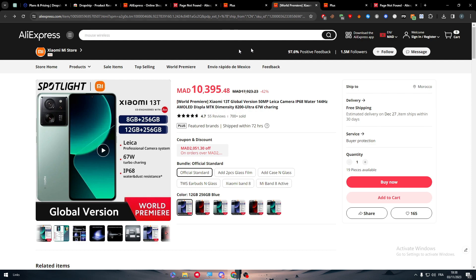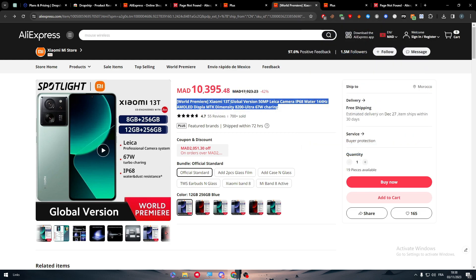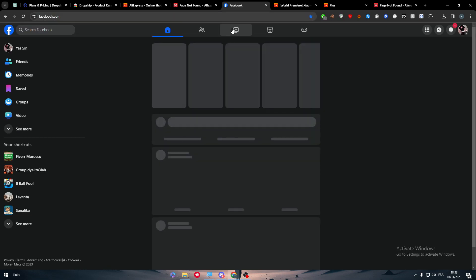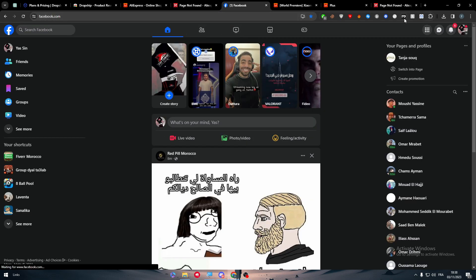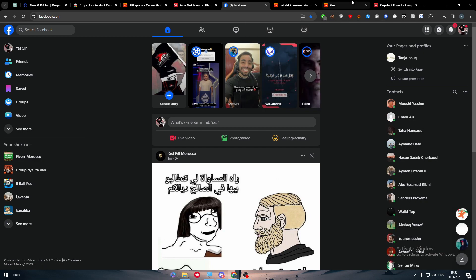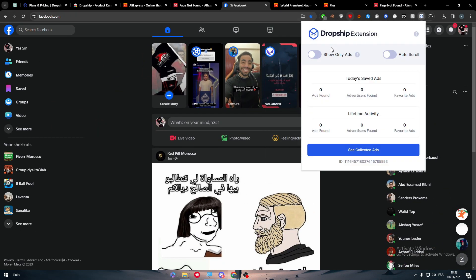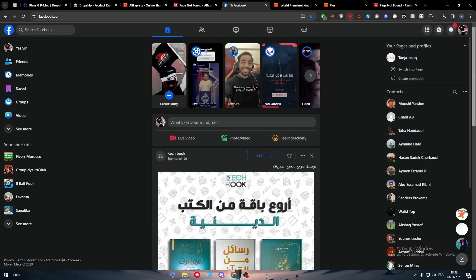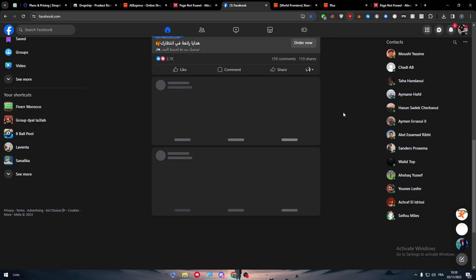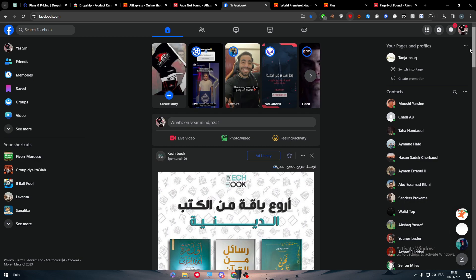The extension goes beyond importing products — it can also collect ads for you. If you go to Facebook, make sure to turn off any ad blockers, then click on Dropship.io and click 'Show Only Ads.' This will filter your Facebook feed to display only ads, removing all other posts.